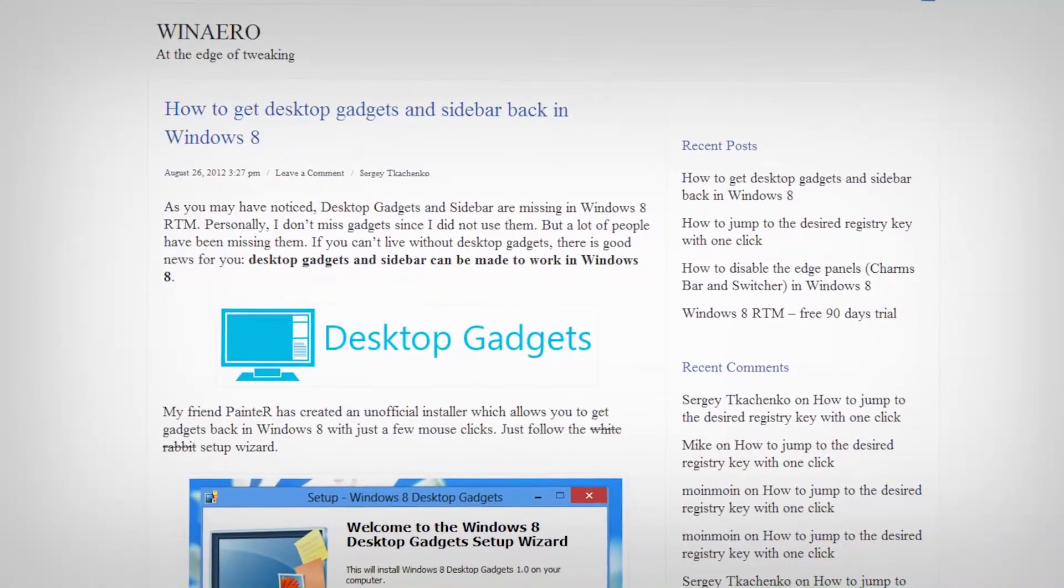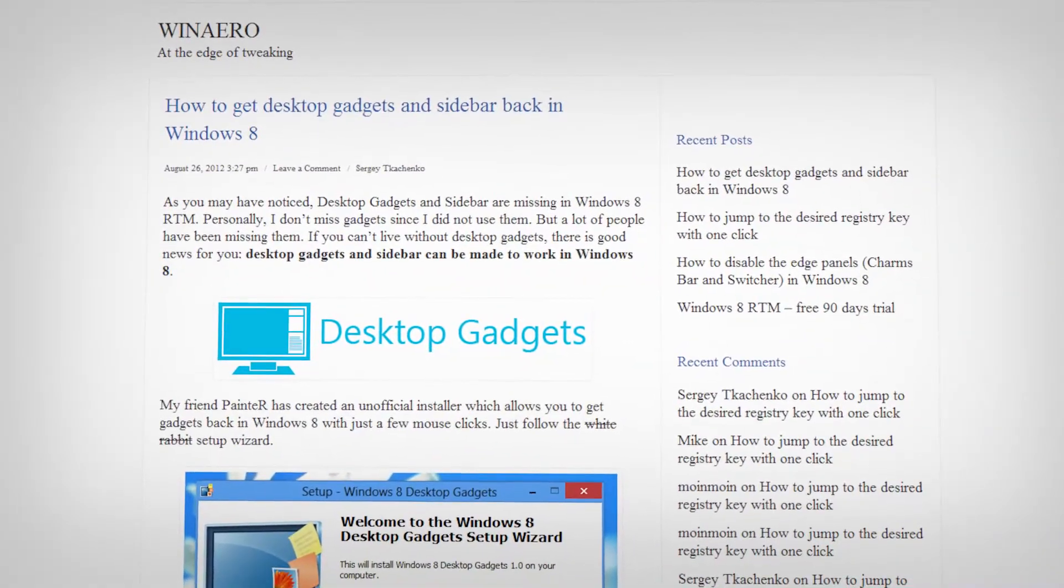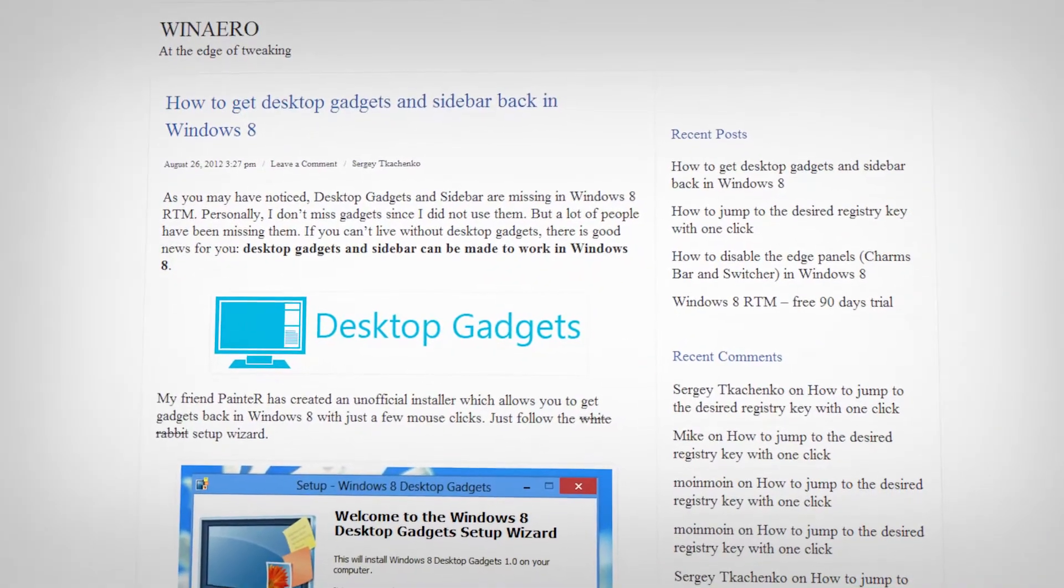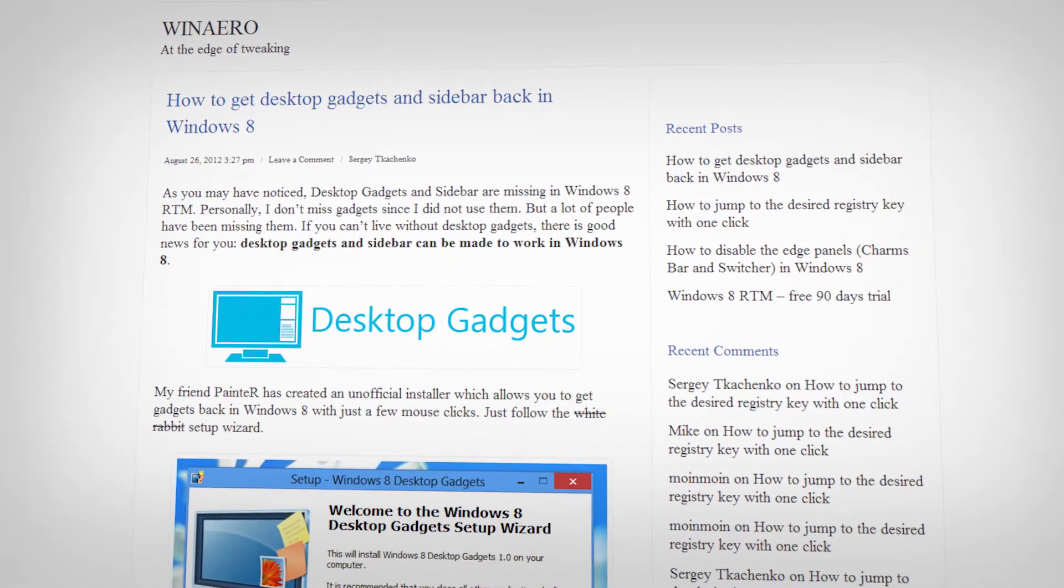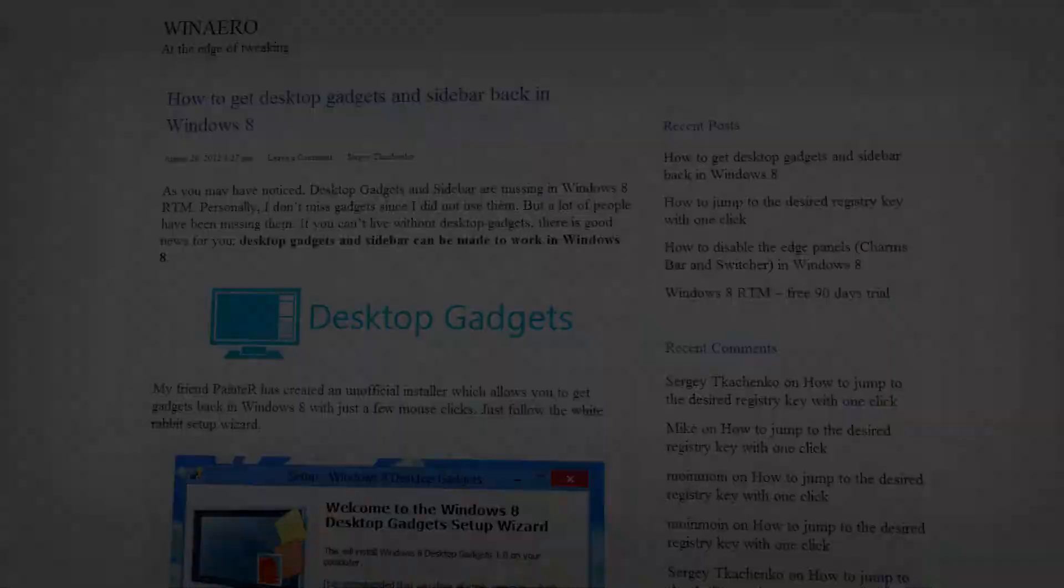Microsoft's removed gadgets in Windows 8, but I'm going to show you how to get them back like in Windows 7.